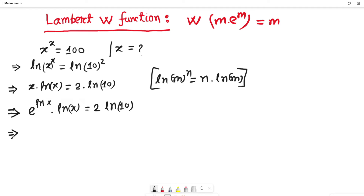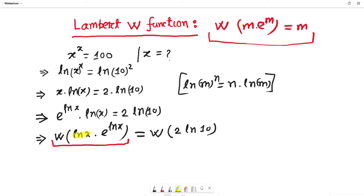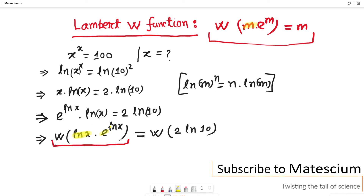At this stage I want to introduce the Lambert W function. Applying W to the left side: W of ln(x) times e to the power ln(x). Similarly, I introduce the Lambert W function on the right hand side to keep the equation equal, giving W of 2 ln of 10.